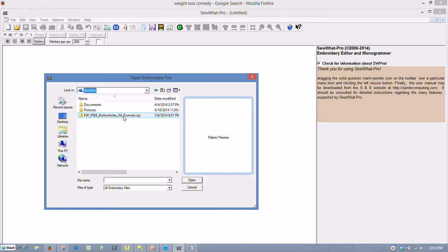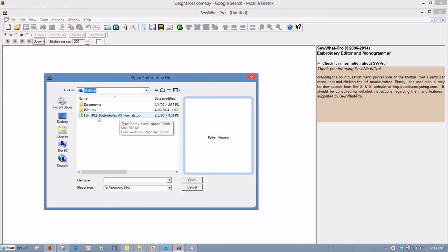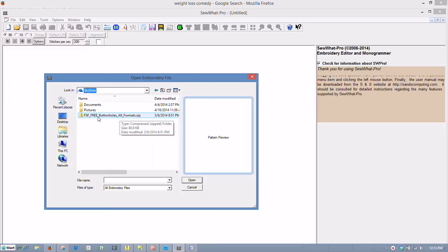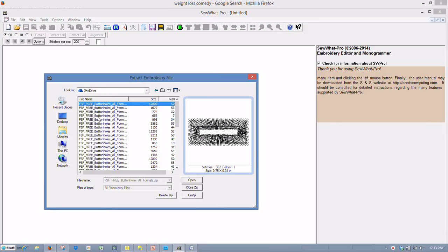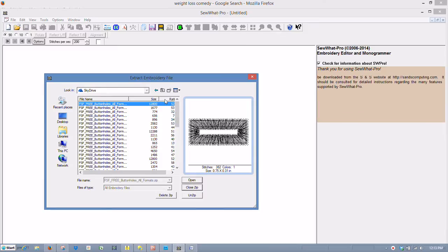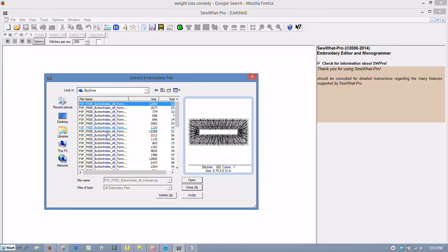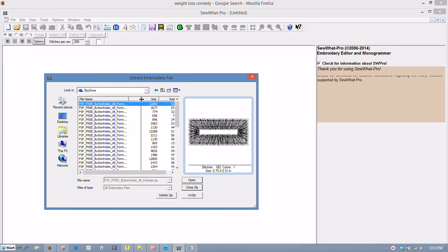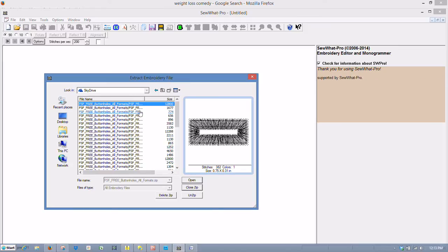These are my free buttonholes from Five Star Fonts. And they're very nice. If I left-click one time, you'll see what happens here. It brings up the screen.